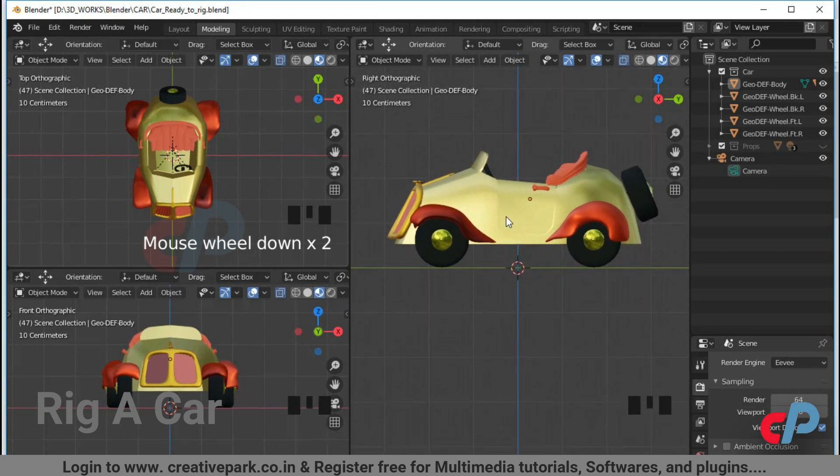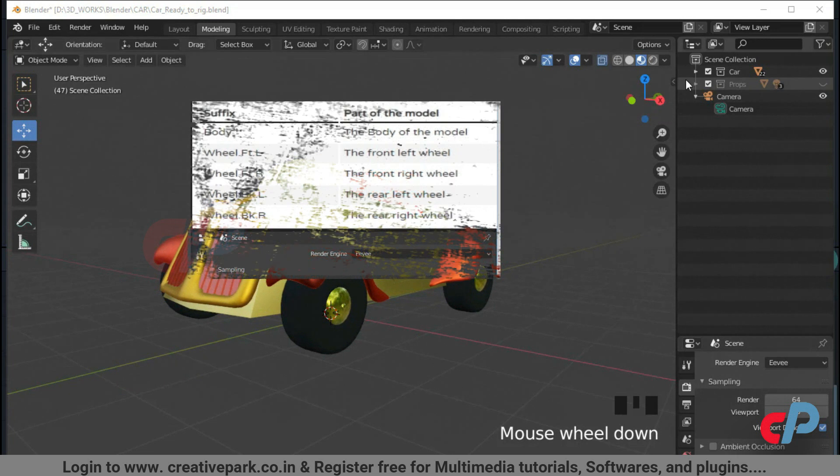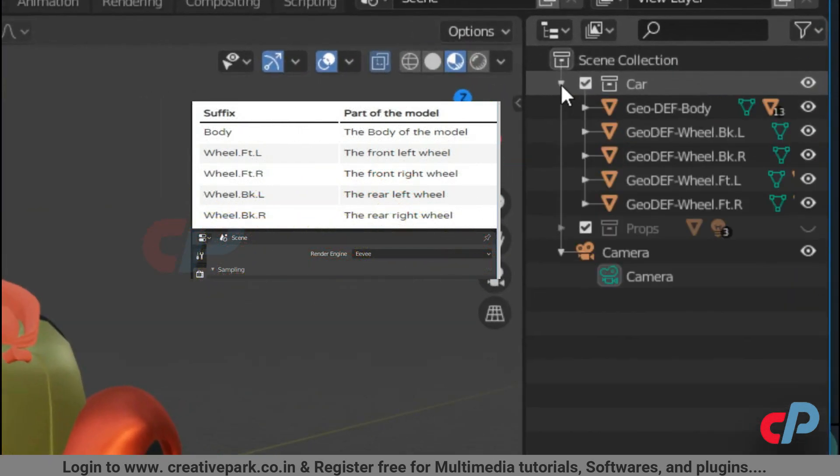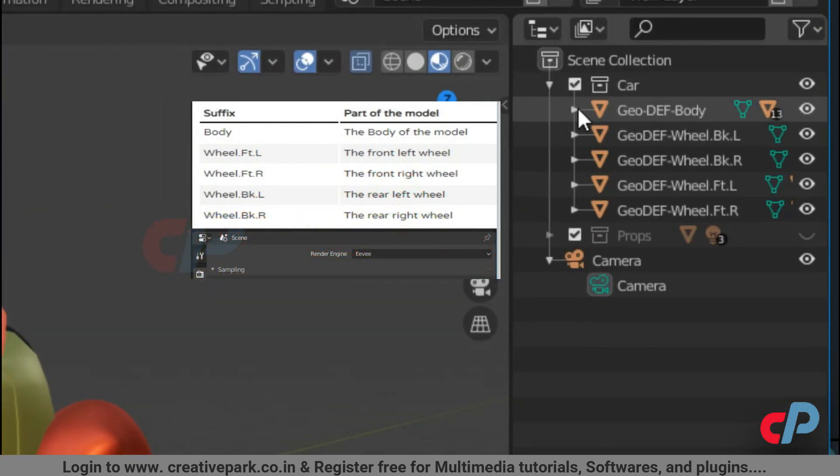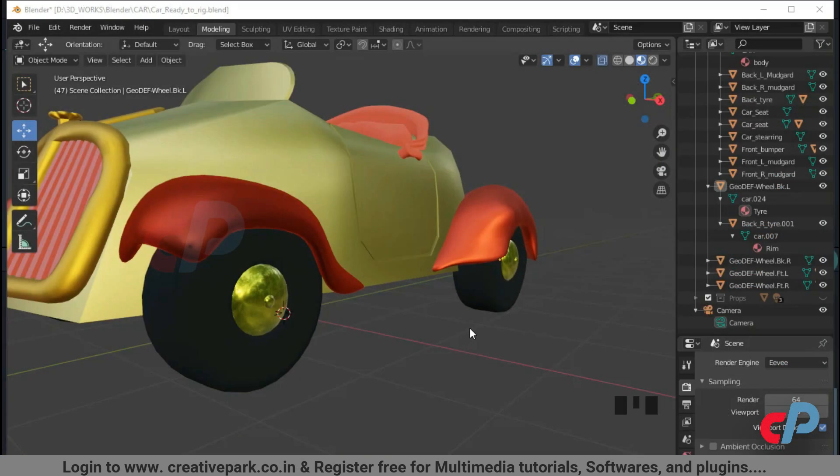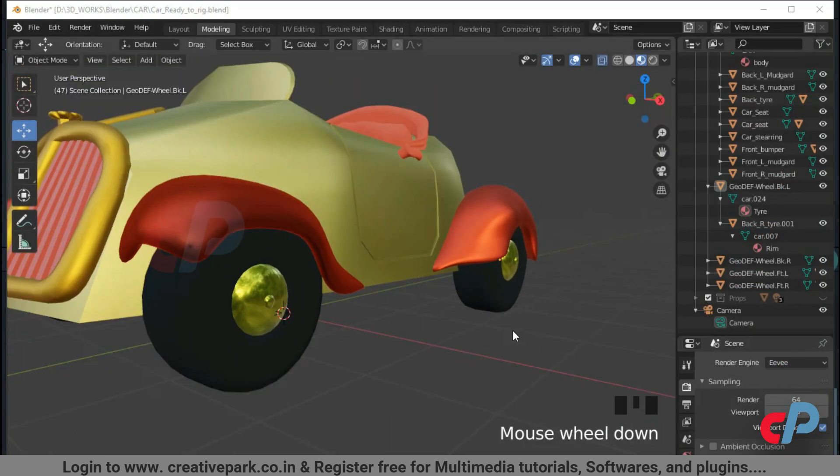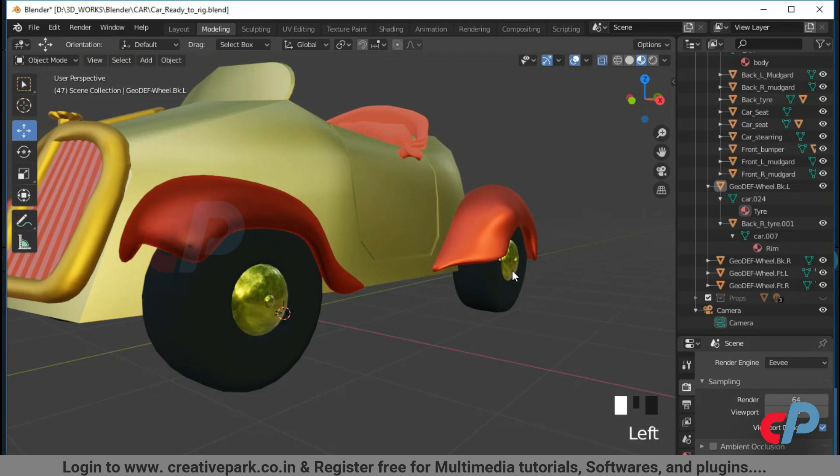Rigocar Addon expects the name convention to discover the structure of your model. It's highly recommended to rename the model and follow a naming convention for each part as shown in the video. Your model may have multiple parts. One object for the wheel rim and another for the tire.